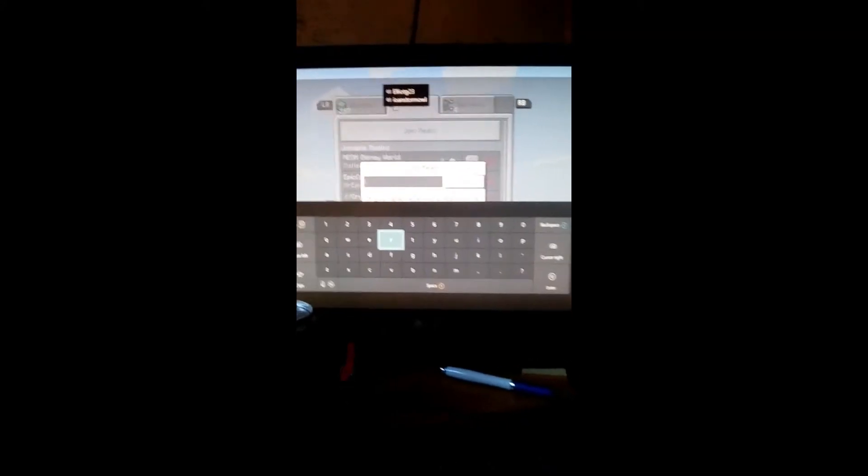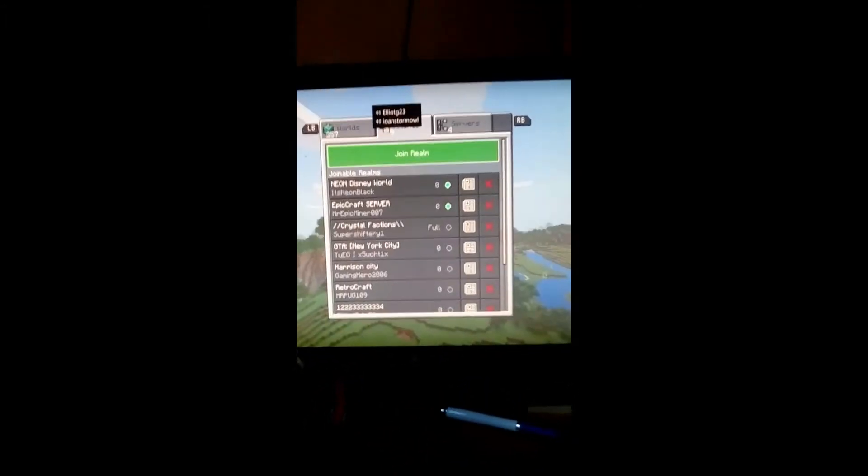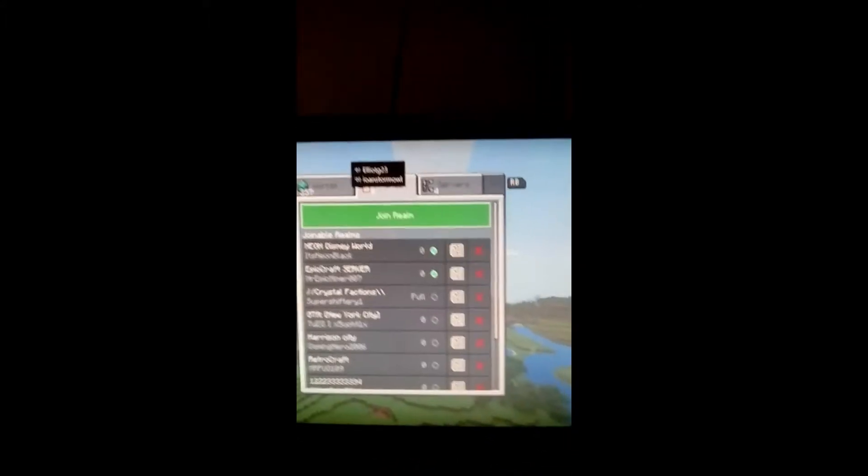Hey guys, welcome back to another video. Today I'm going to be showing you how to join a realm. What you want to do is click join realm—literally that button there, join realm, just because I...